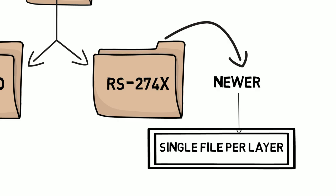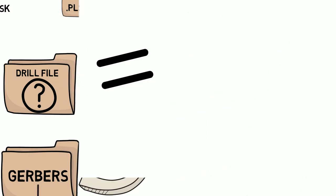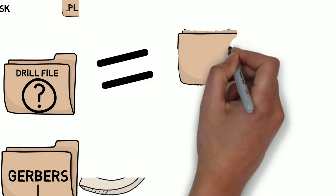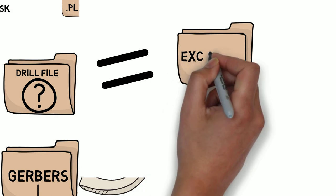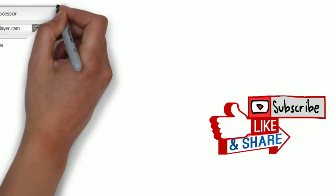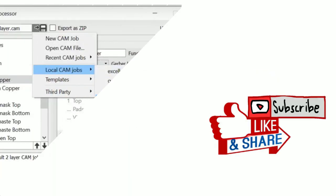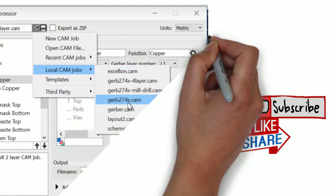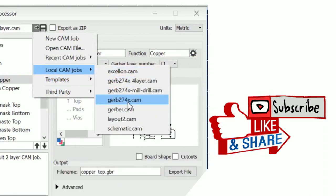You might also hear of an NC drill file being referred to as an Excellon file, which is based on the drilling and routing machines that were made by the Excellon corporation. Watch another video on how to generate Gerbers and drill files from Autodesk Eagle, link in the description.